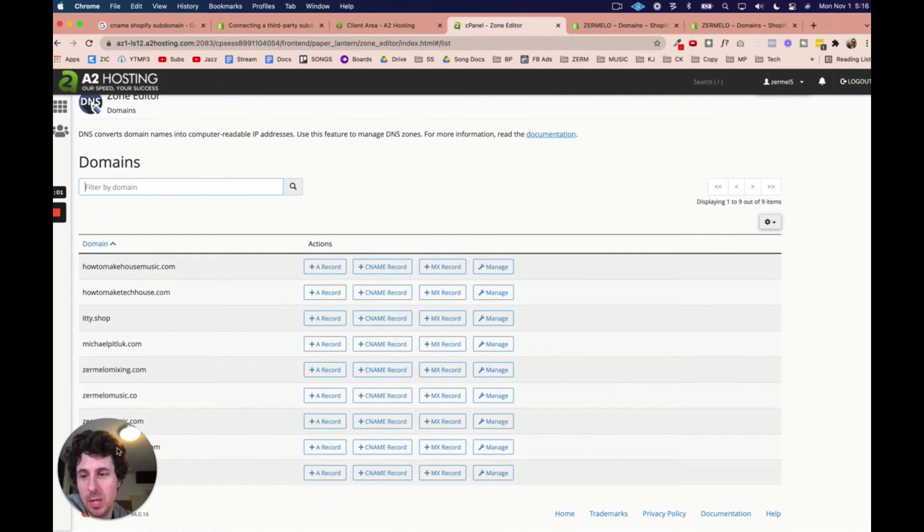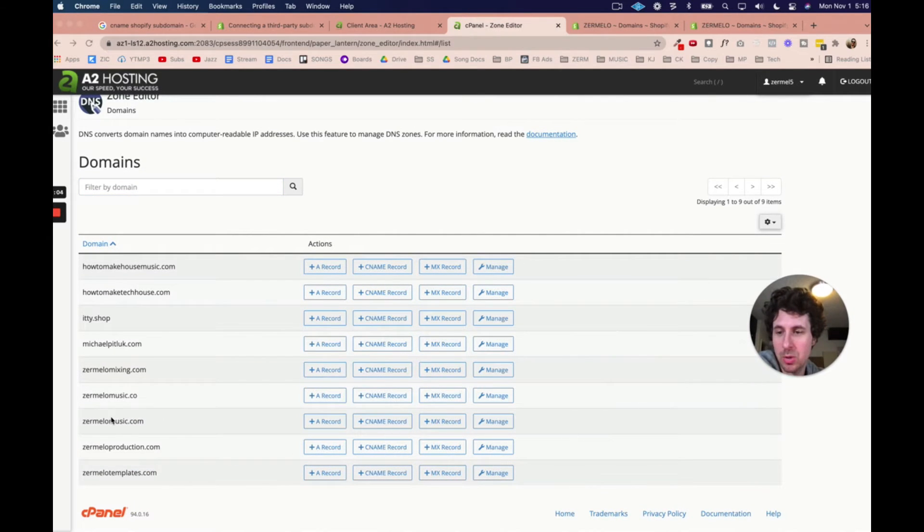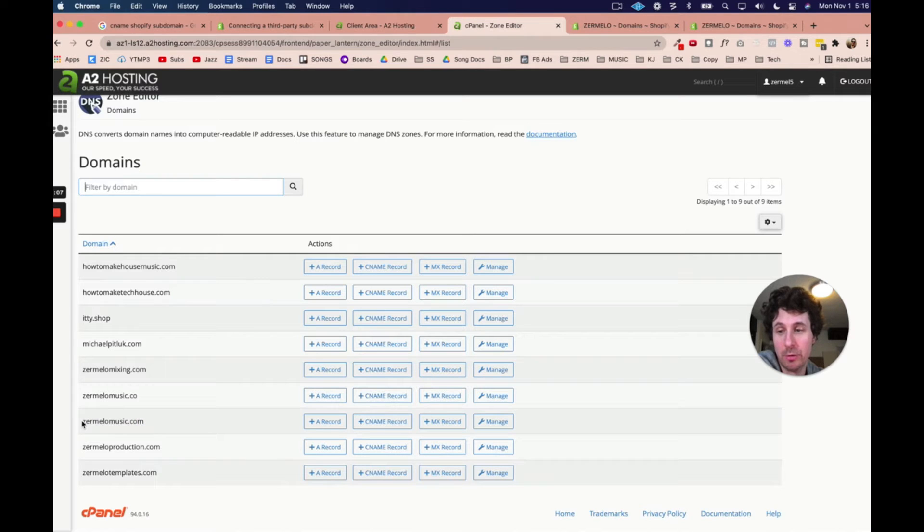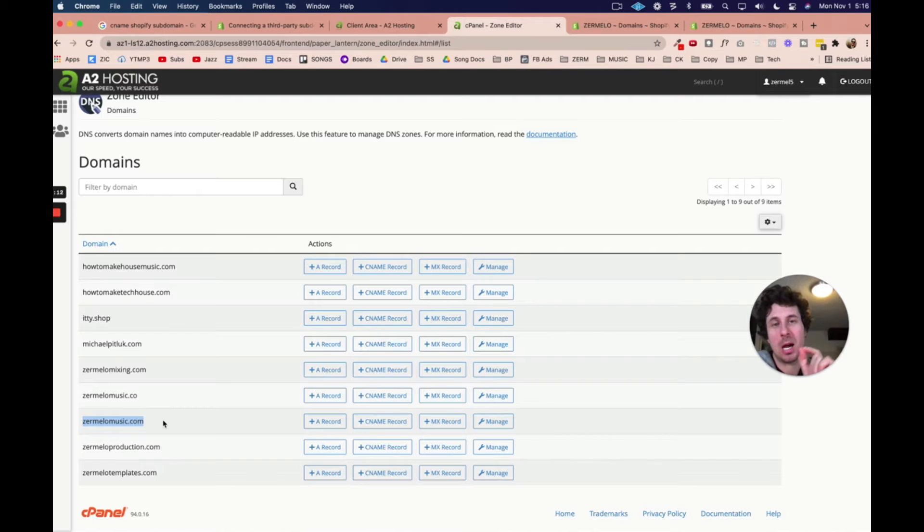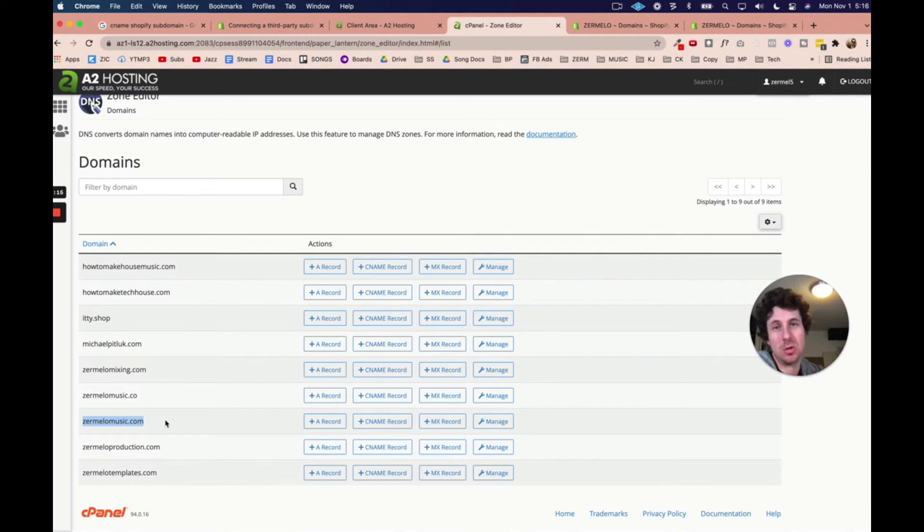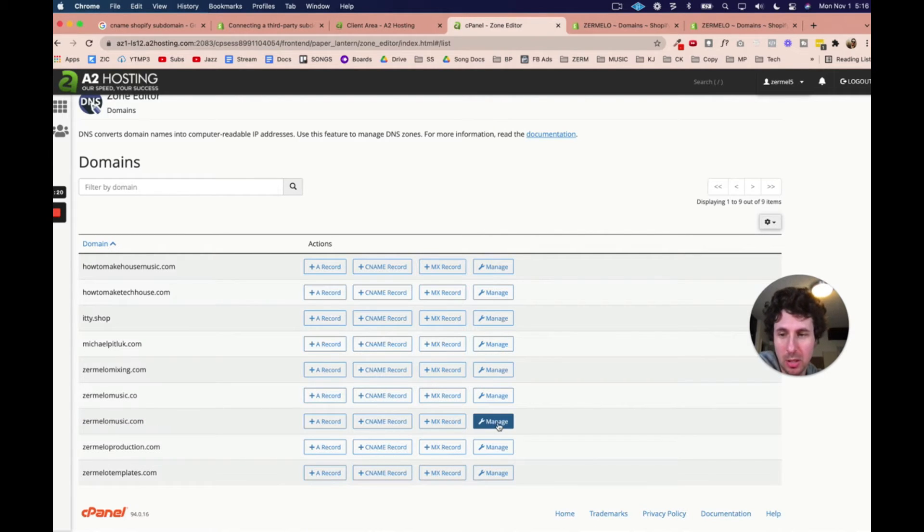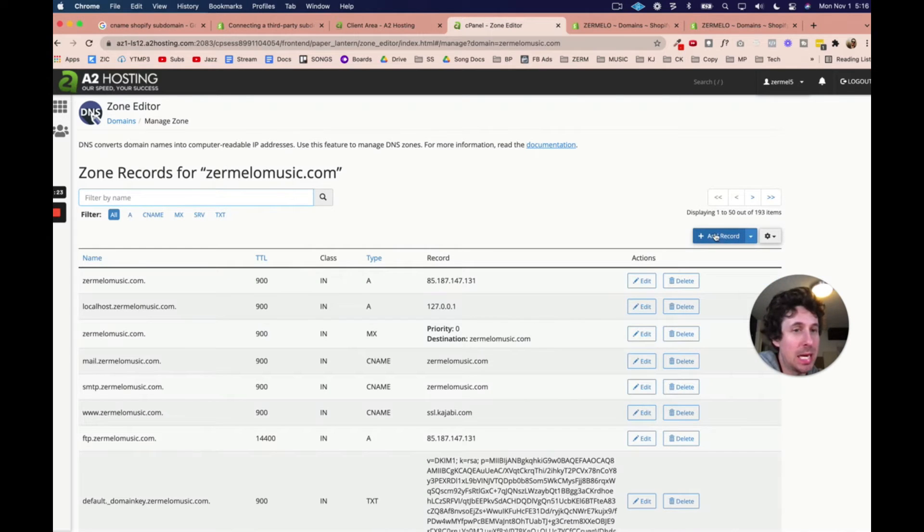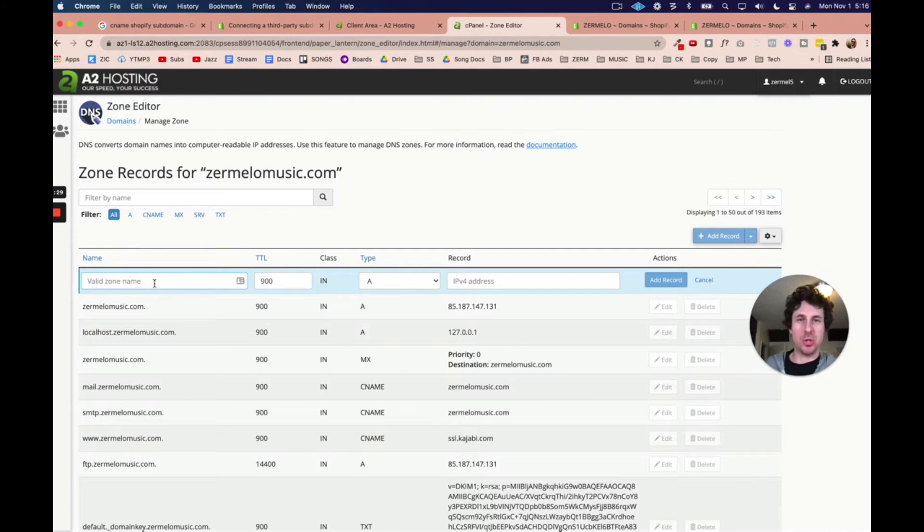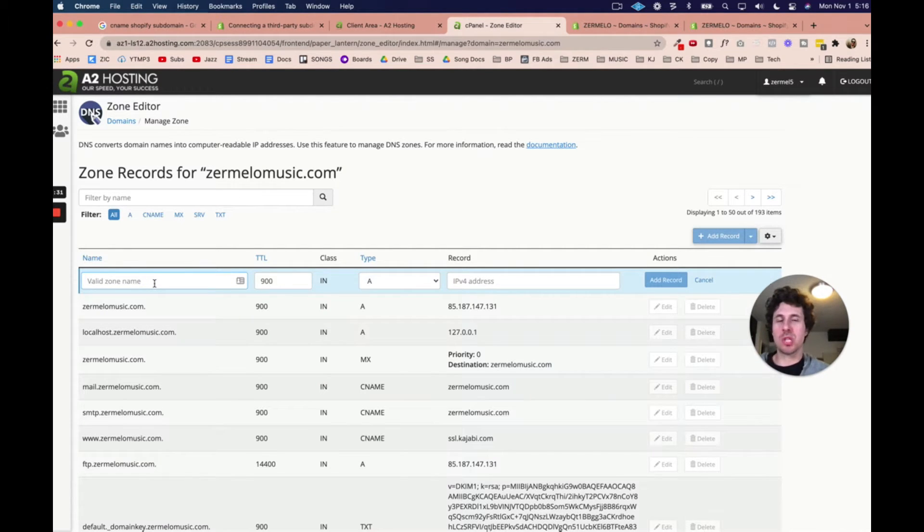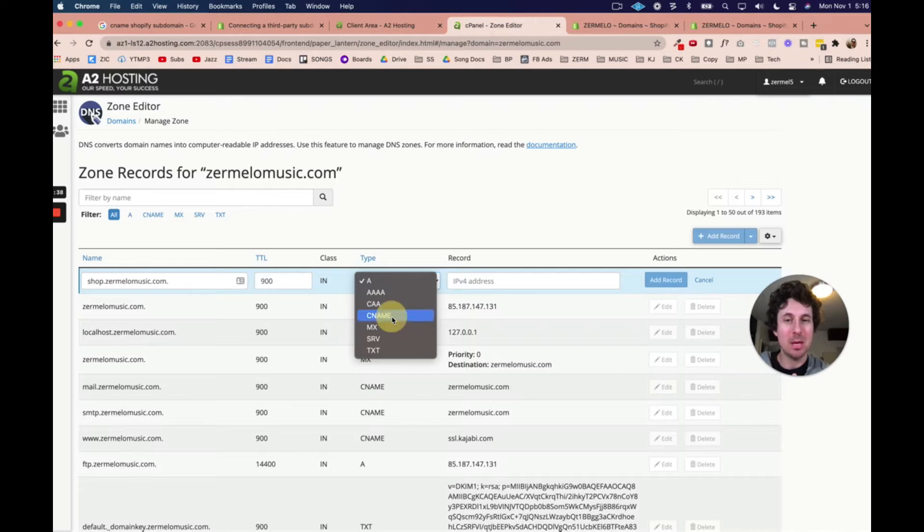And here what we need to do is I want to create a subdomain or a CNAME record for zermelomusic.com. That's my primary domain. But again, I want to make a shop.zermelomusic.com and then point that to Shopify. So what we need to do is I'm going to come over here to click on manage. And then I'm going to add a record, as you can see right here. So we're going to add a record. And we need to put in a valid zone name. This is just your subdomain. So I'm going to do shop. And then we're going to choose type, and that's going to be a CNAME.